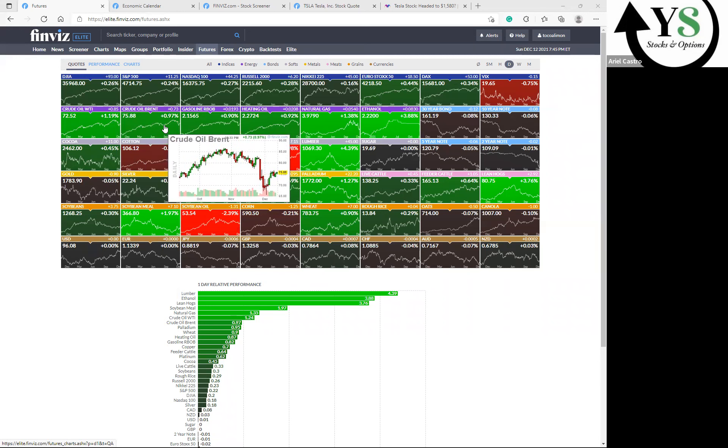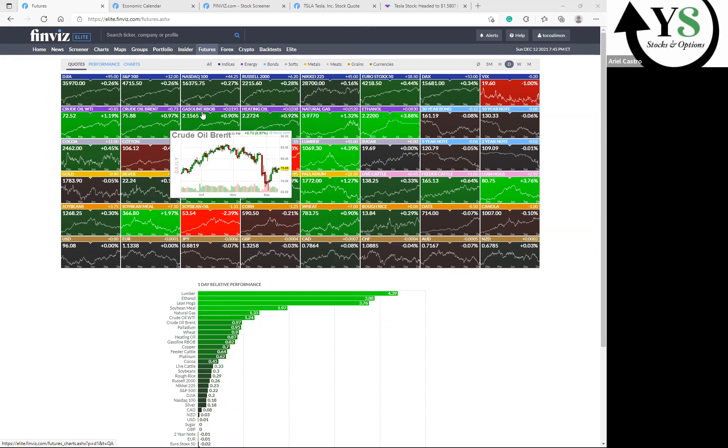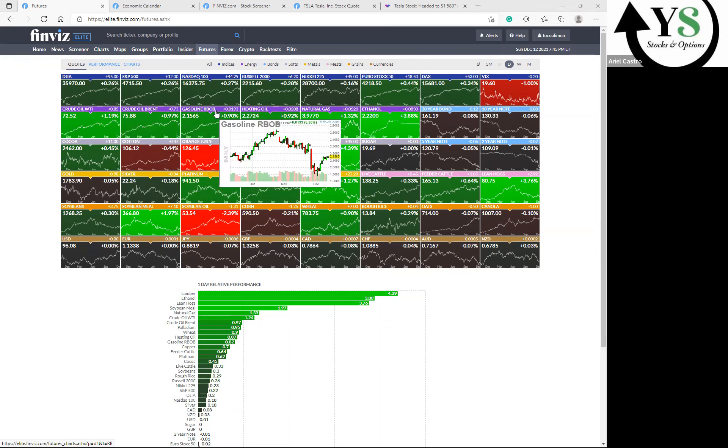Overnight action in any futures doesn't necessarily translate to actual trading in Monday's market session. This is what we're seeing right now at this moment in time and space. This may change once the market opens up later on Monday at 9:30 in the morning. This is not the gospel until the market opens and we see what exactly transpires.